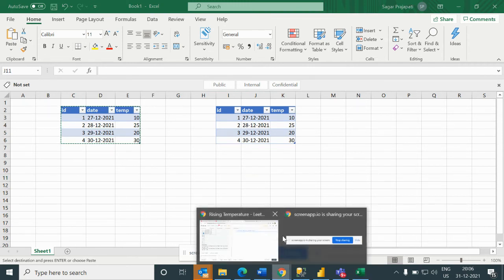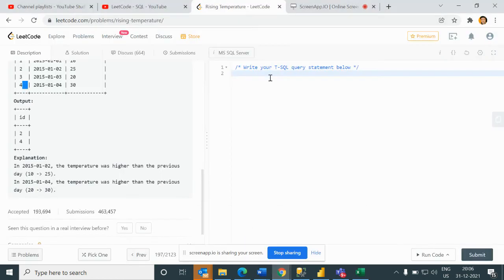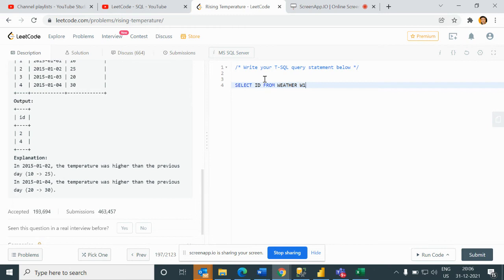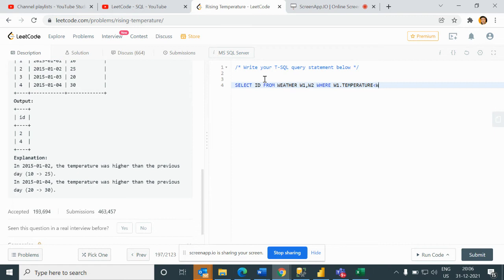So let's see how we can write the SQL statement. I'll open my LeetCode and write select ID from Weather table. I will use self-join.